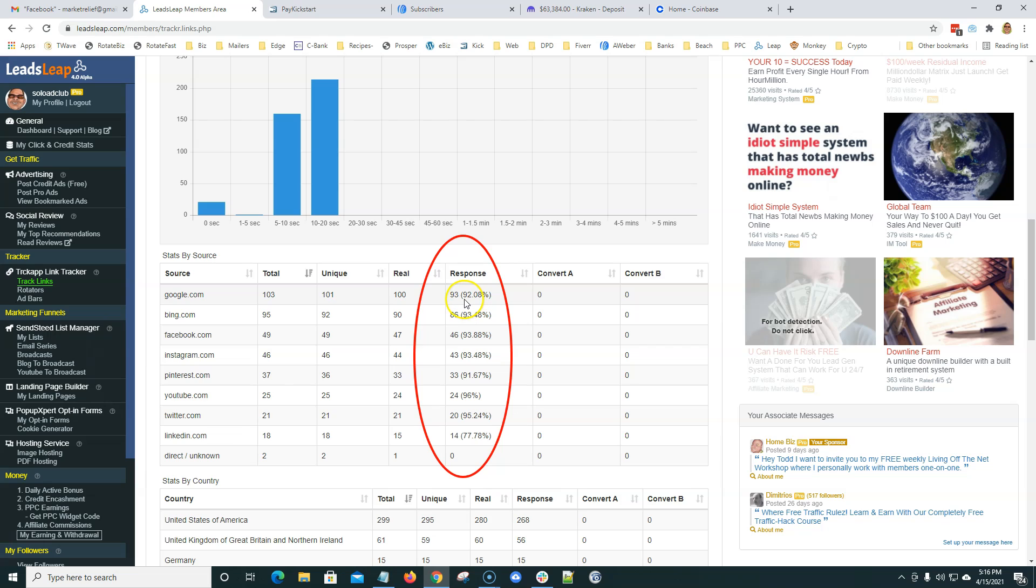That basically means that out of the 93 people that came to this page, 92% of those people either clicked a link or filled out an opt-in form. They did something on that page. They started a video, something on that page. The response category here is very important.